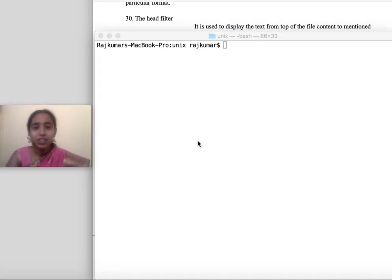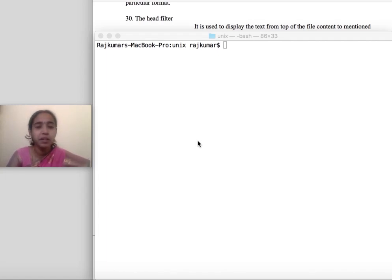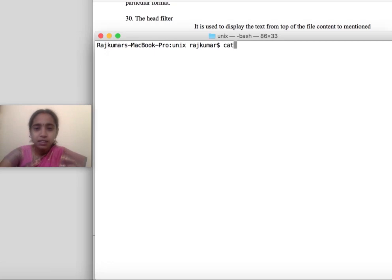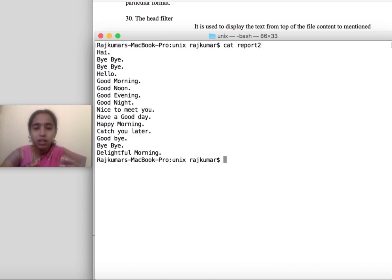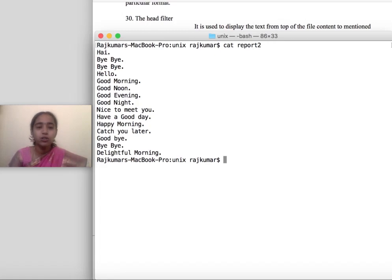In this video lecture we are going to see the Unix filter commands. In the last lecture we have seen many commands; in this lecture we are going to see the filter commands. Using 'cat' followed by the file name will display all the contents of the file. This is a large file and I want only the first five lines.